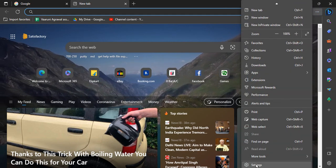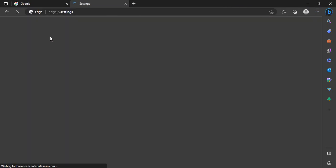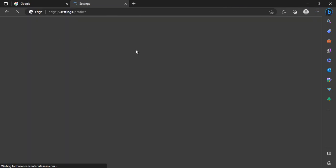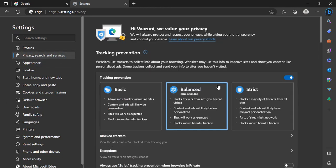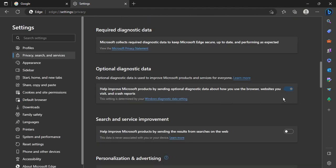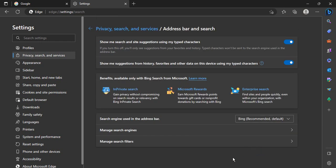For this, click on these three dots and go to settings. Now in the settings, what you need to do is go to privacy, search and services. Scroll to the very bottom until you find this option that says address bar and search. Click on this.